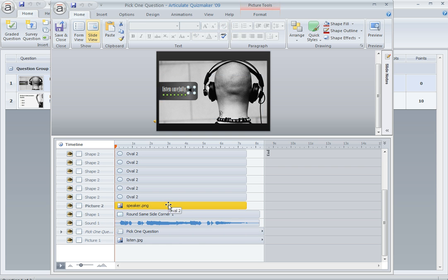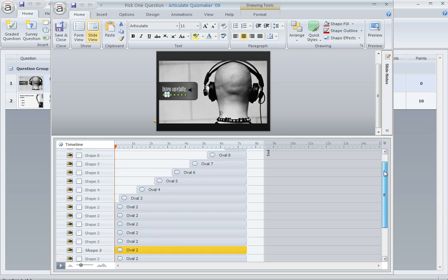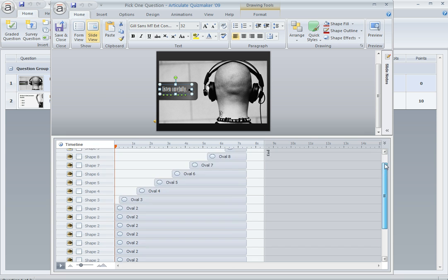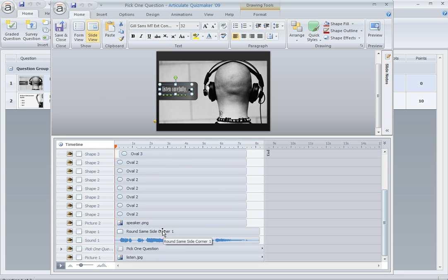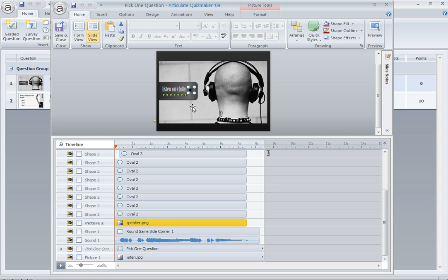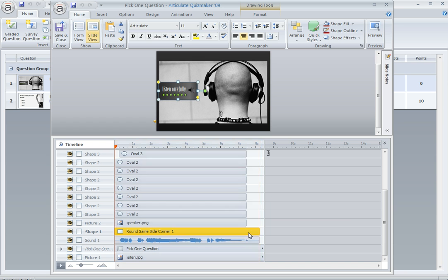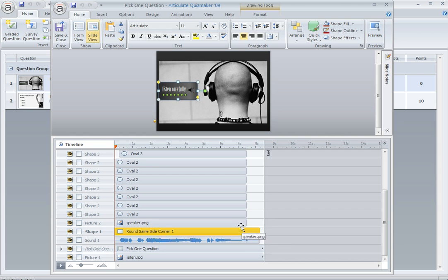All these other items above it are the things that are covering it up. So I've got these little ovals that kind of animate in to make it look like the audio is playing. Here's a text box. Here's a little speaker icon. So all those things are covering up my question until I'm ready for the learner to see it. And you can see right here that they all end at about seven and a half seconds. This one's a little bit longer. But that was very intentional because that's at the same time that my audio ends.